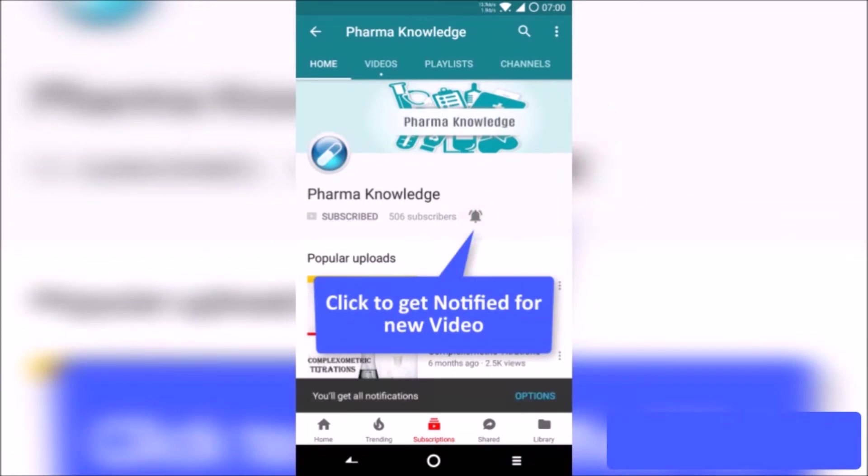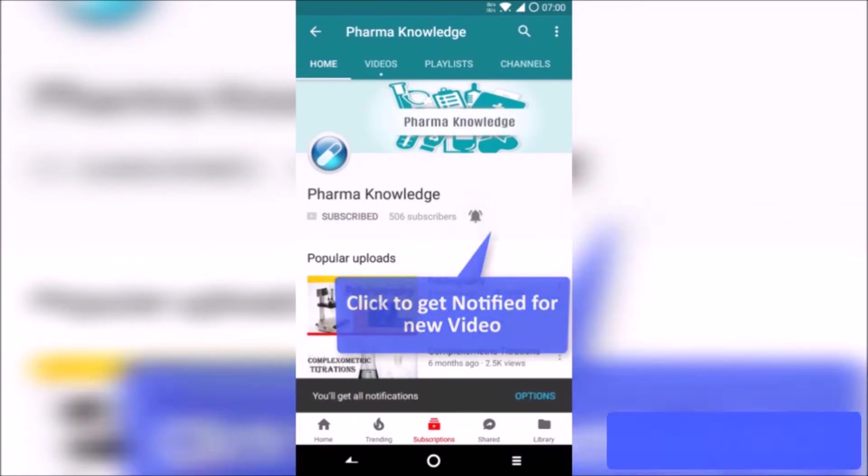Press the bell icon and never miss an update from PharmaKnowledge. Hello guys, Chinma here from PharmaKnowledge. Here's a tutorial to import citations using EndNote reference management.